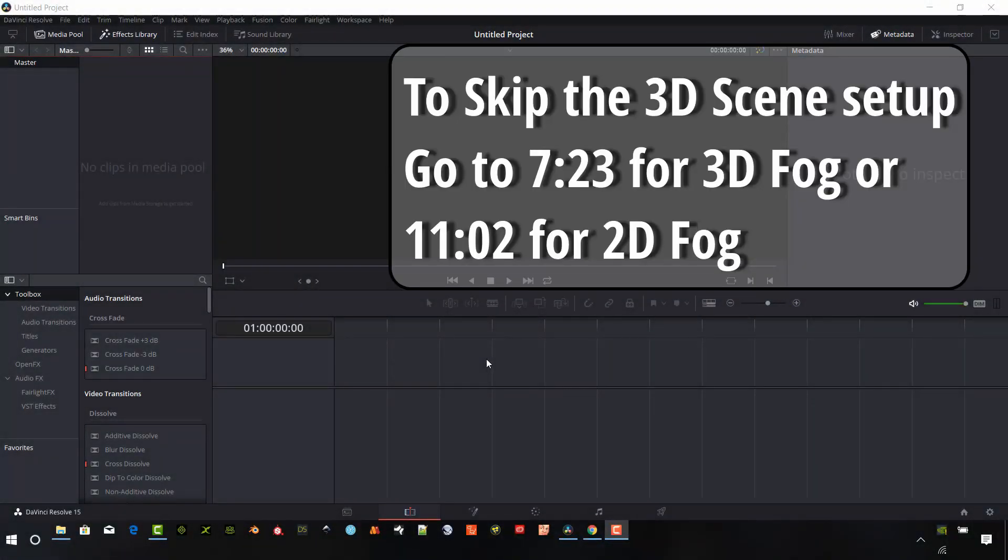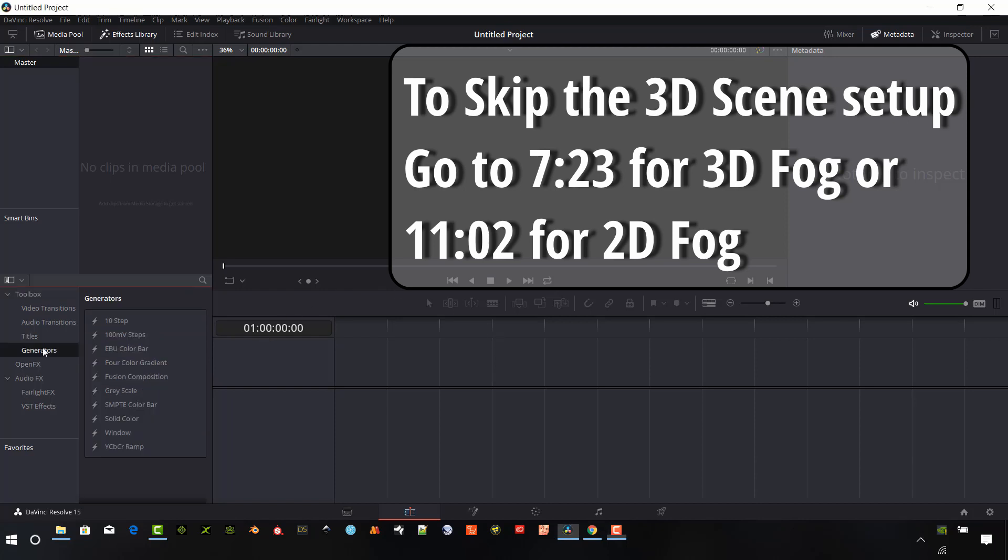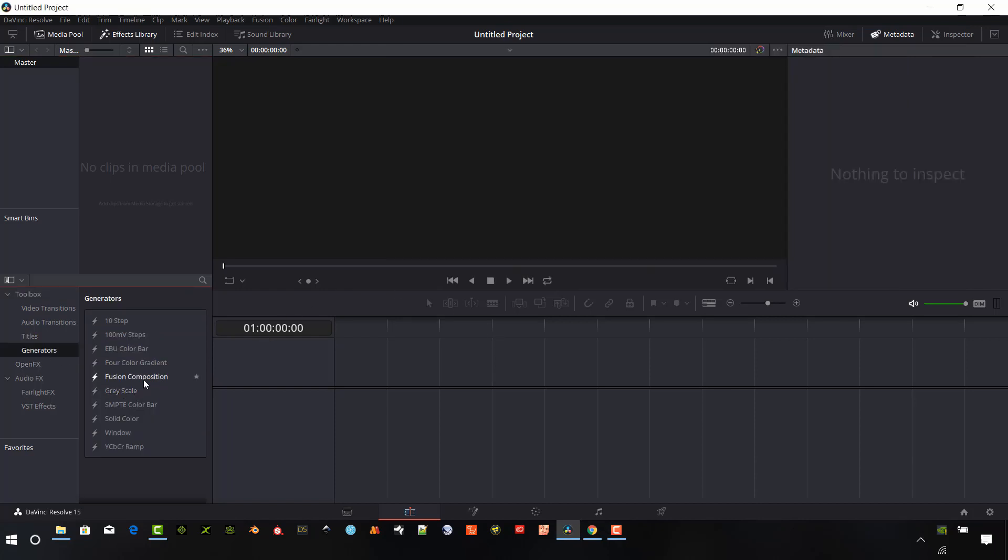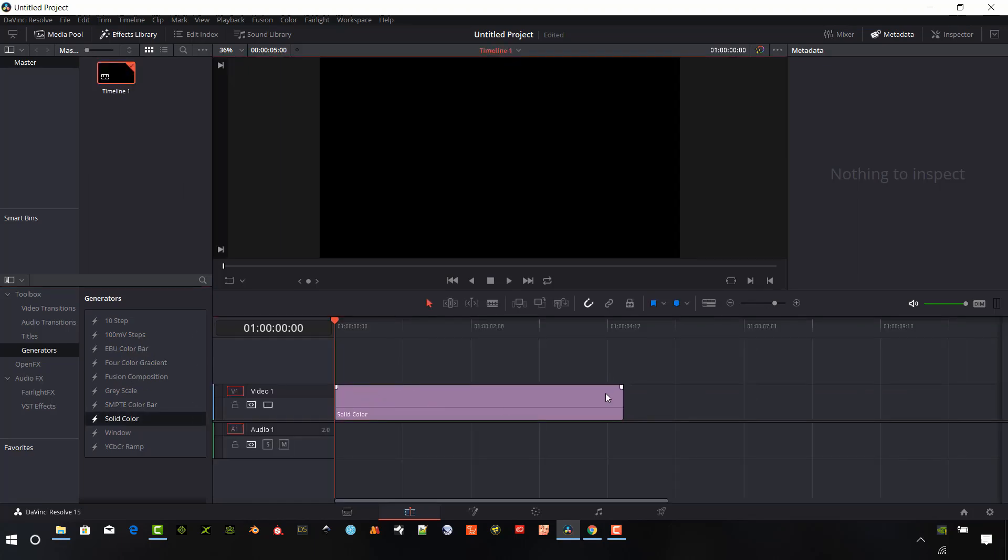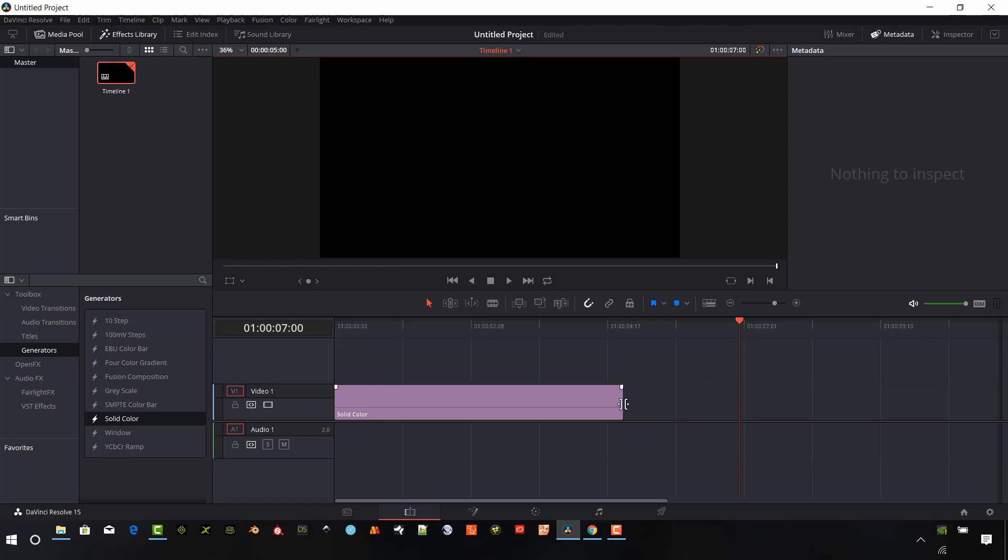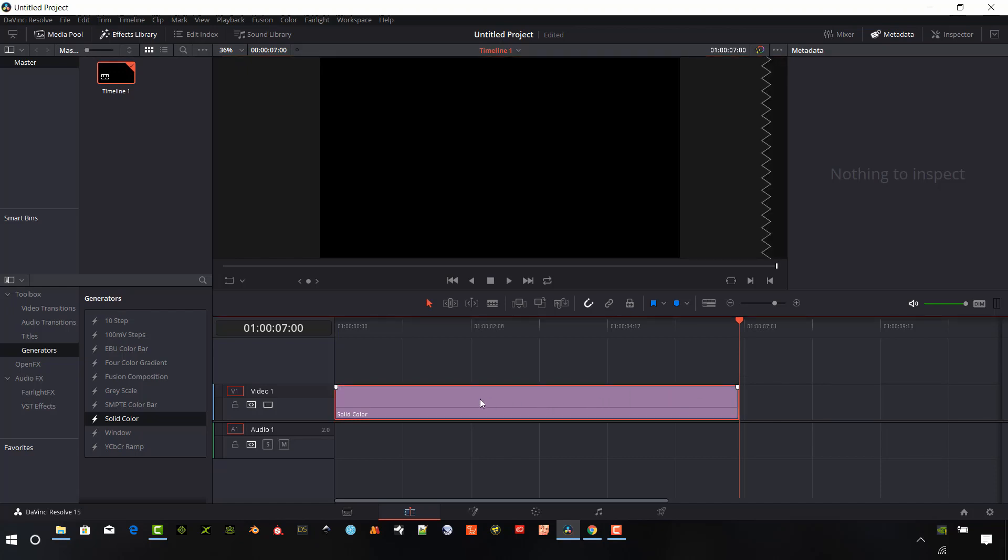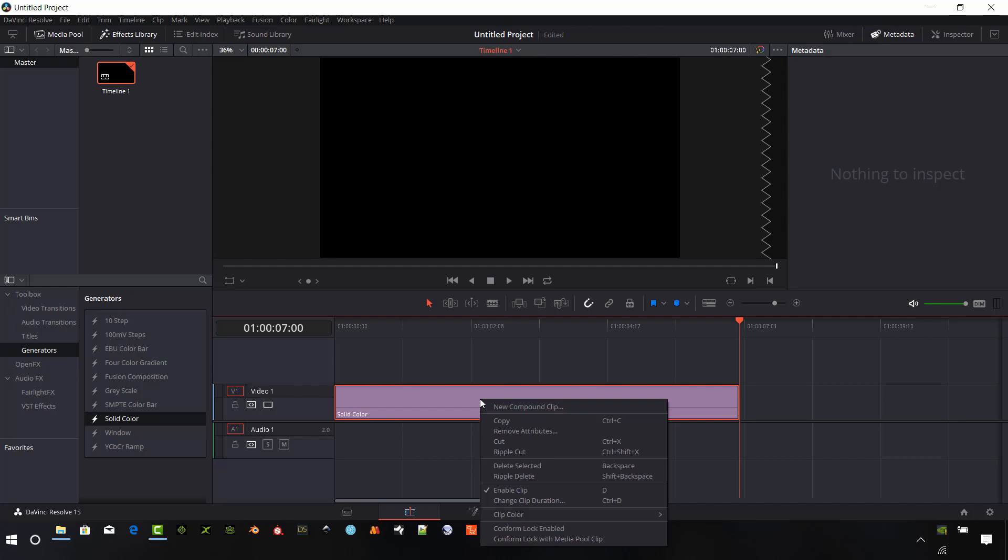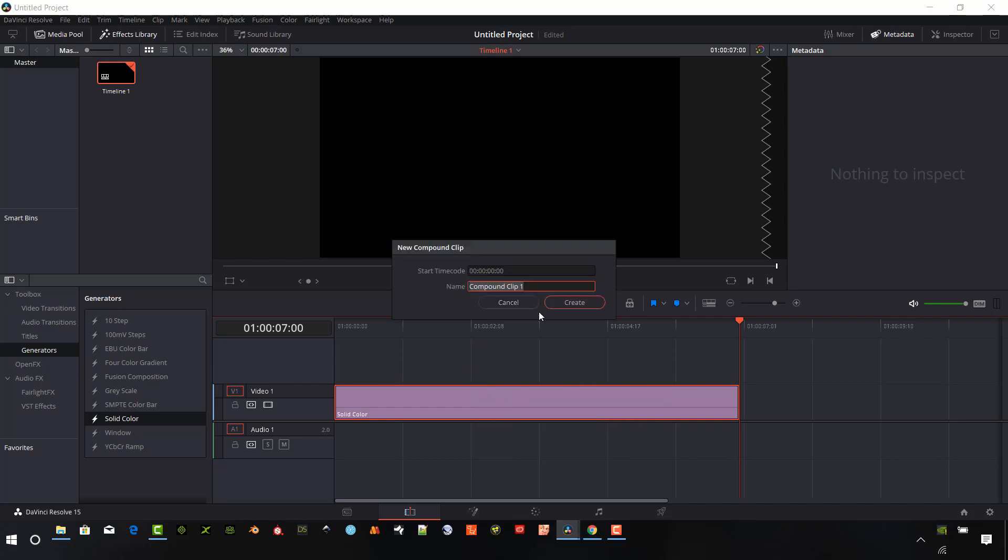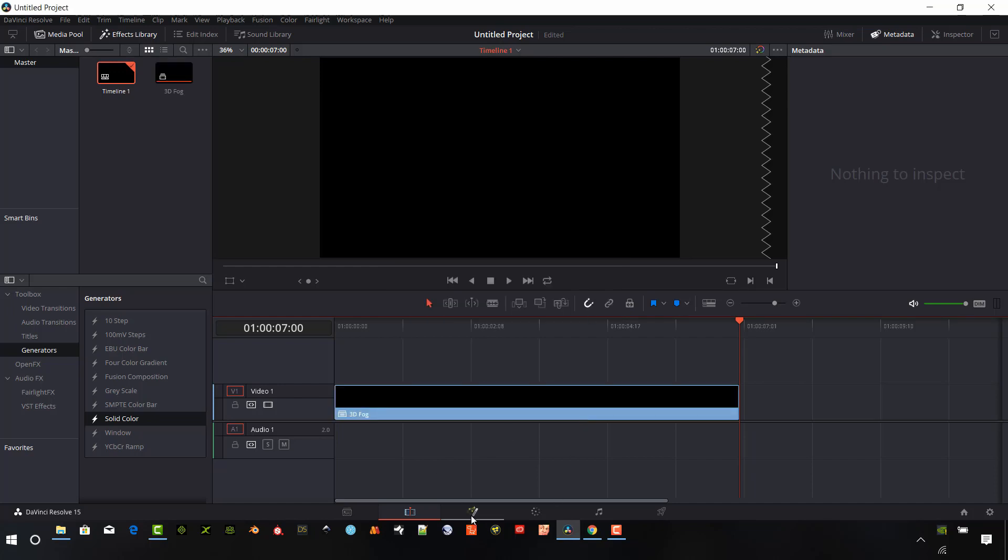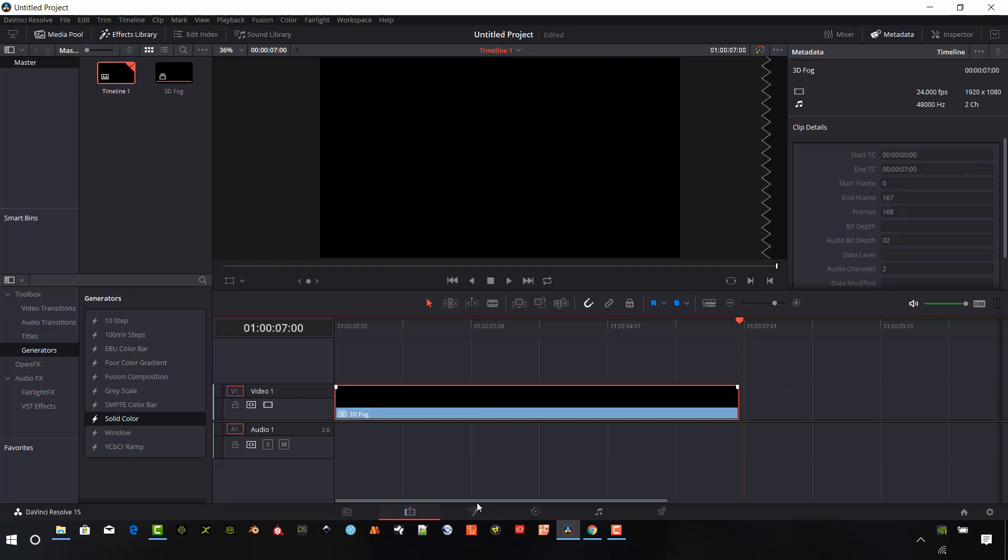We're going to start with creating a new composition. I'll generate a blank background to start and make sure that we have this at 7 seconds. I'm just going to key that in and slide out my timeline. Right click and make this a new compound clip called 3D Fog. We can create this compound clip in the Fusion tab, but I still like doing it the old way. So I'm going to select that clip and go into the Fusion tab.